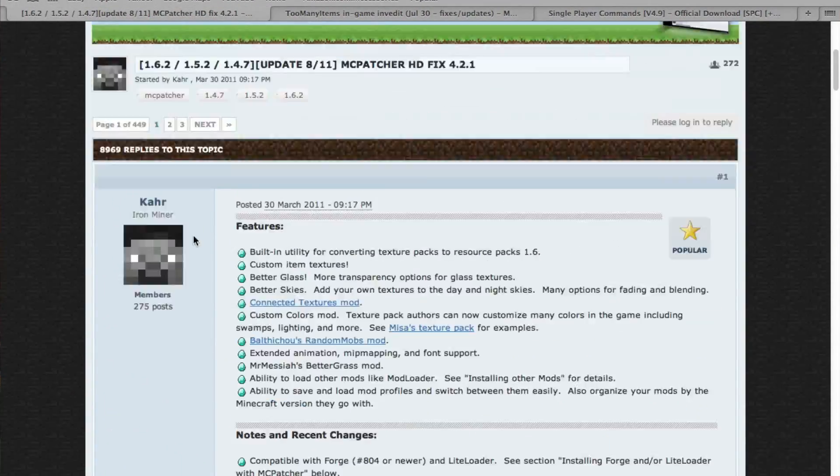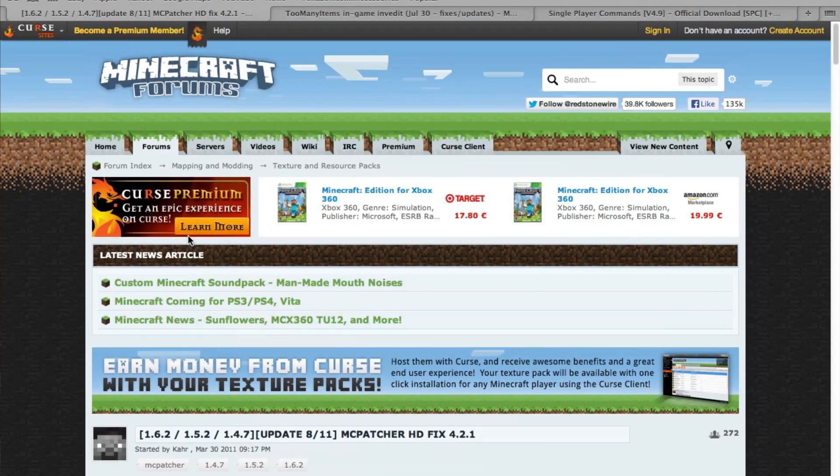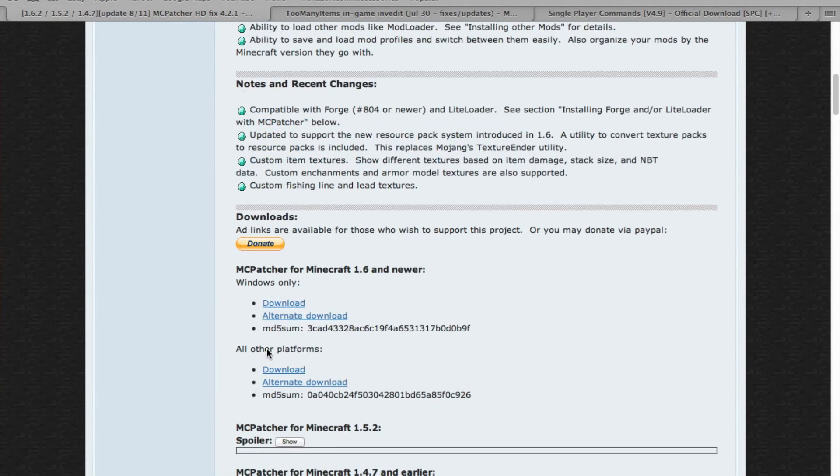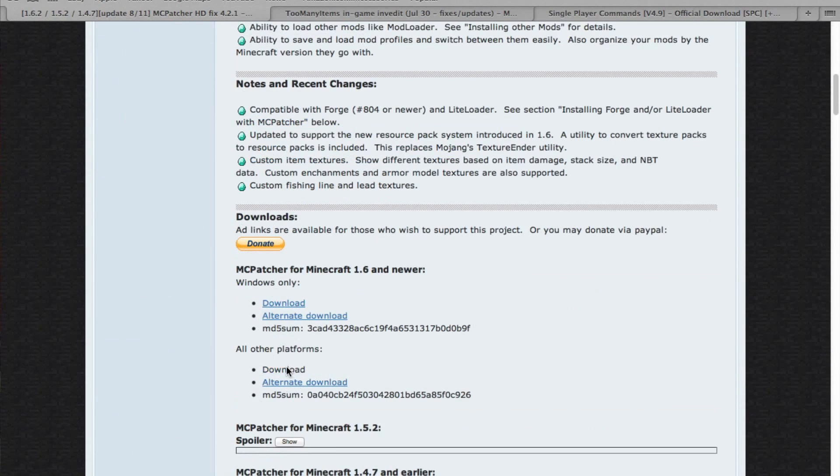So you're just going to download MCpatcher right here. I'll have the link in the description, or you can just type in MCpatcher to Google like I did, and scroll down to all other platforms and click download.